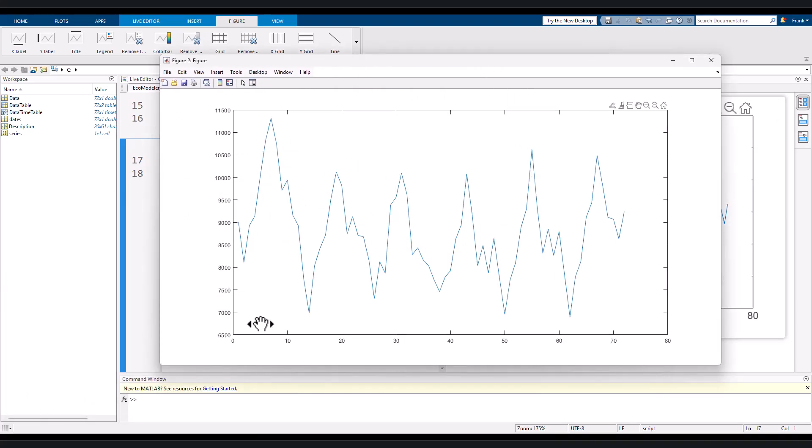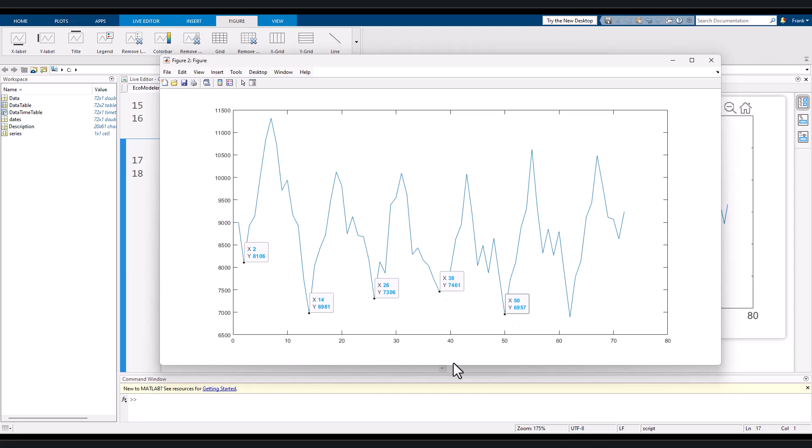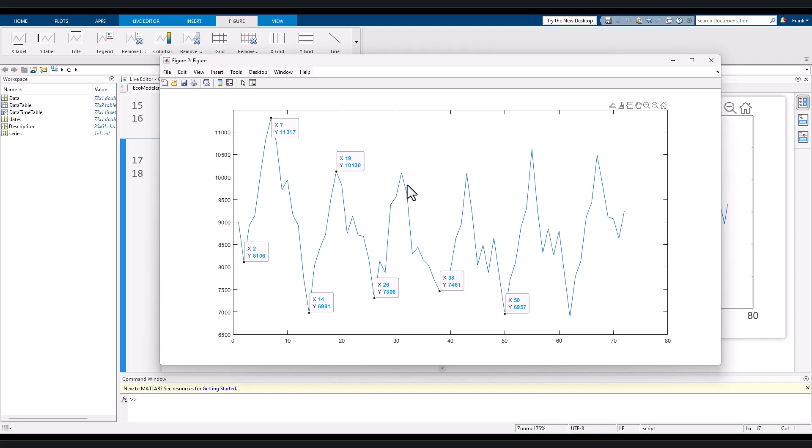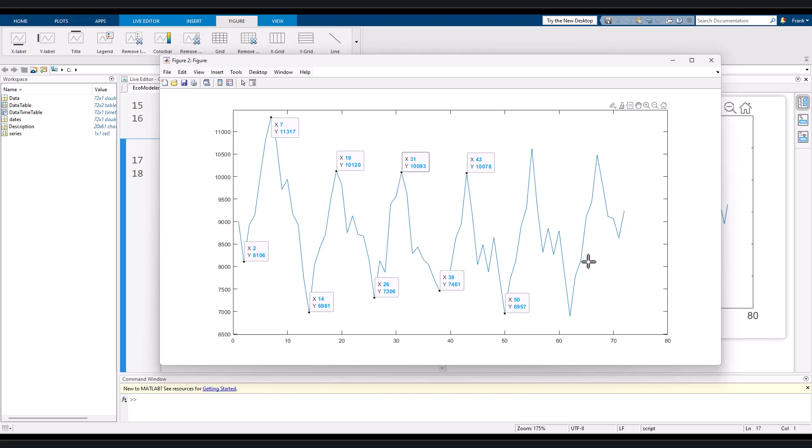The first trough appears when x equals 2, and then x equals 14, 26, 38, 50, and so on. The first peak appears when x equals 7, and then 19, 31, 55, and so on. So there is obviously a cycle in every 12 periods. Now we know the number of lags to build the seasonal difference.